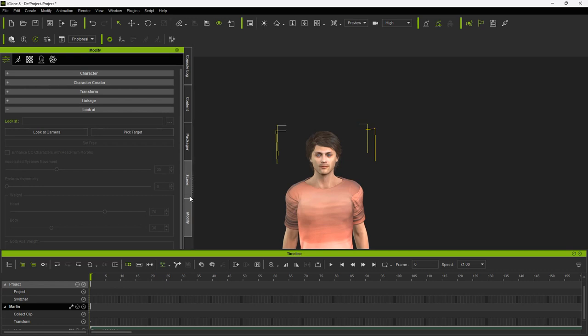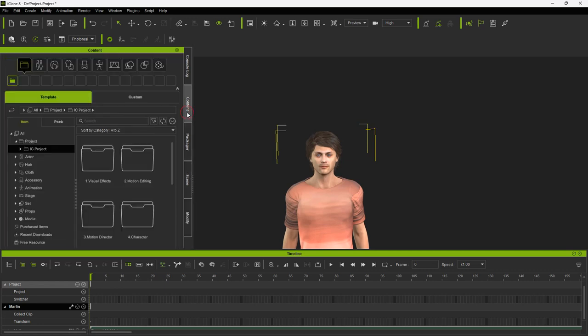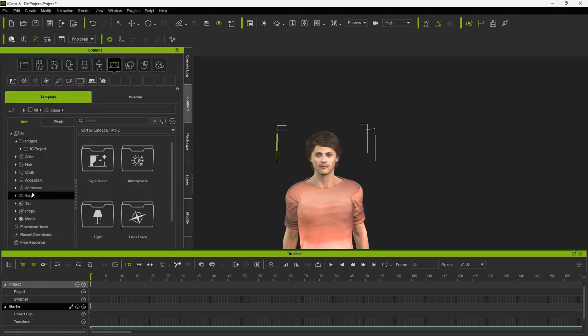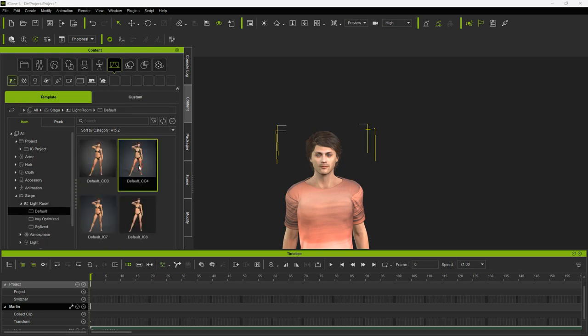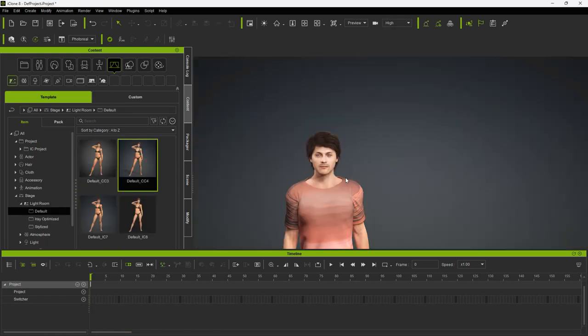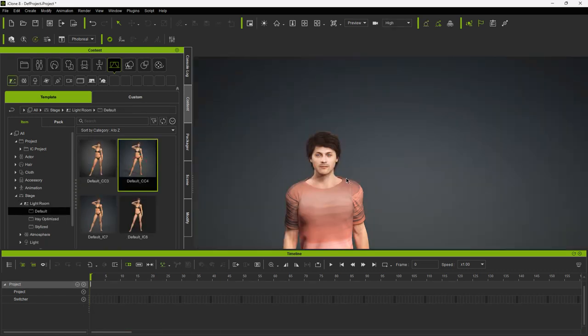The first thing I like to do, is under the Content menu, select Stage, Default, Default CC4. This will make your character look the same as it does in Character Creator.